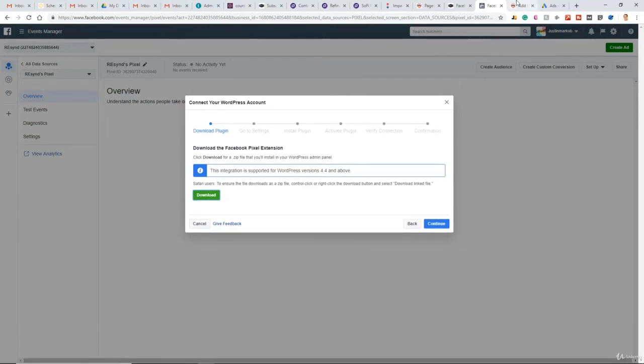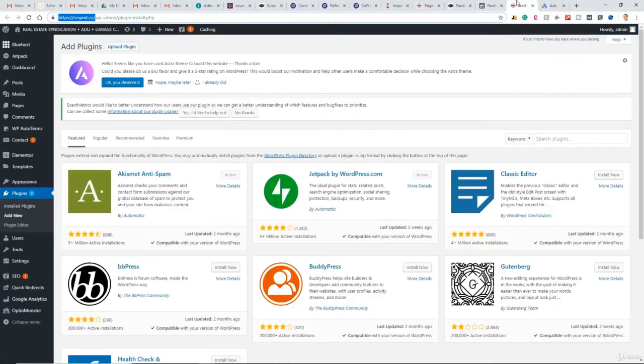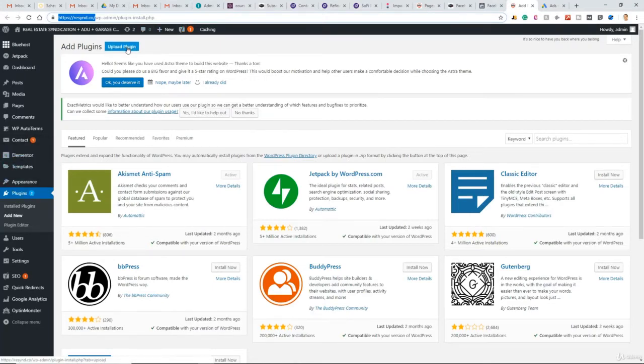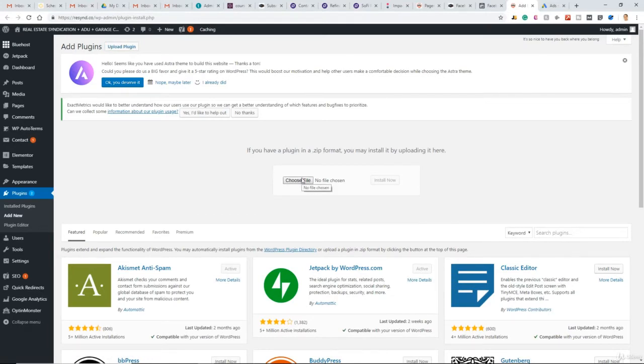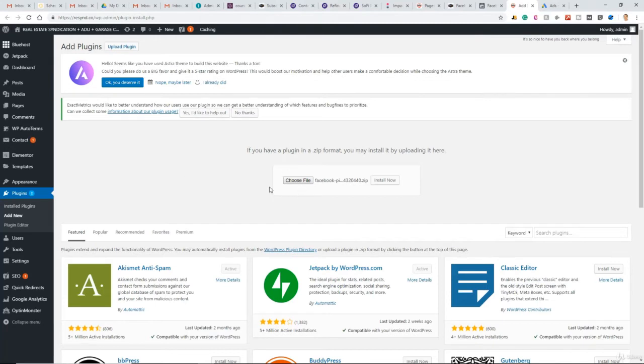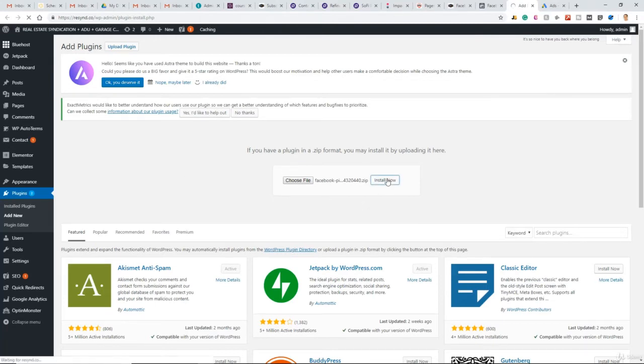Now come over to the website. Under Plugins, Add New, Upload Plugin. Choose File, and then go to your downloads and select that zip file. So we have that zip file selected. Click Install Now. Our Facebook Pixel plugin installed, so we want to activate that plugin.